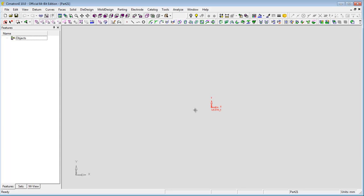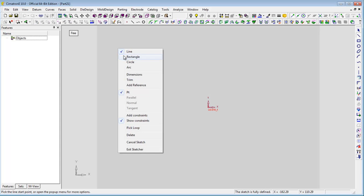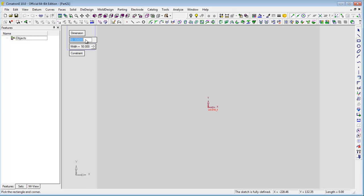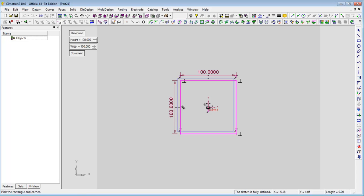Open a new part file. Create the sketches for defining the location of the layout UCS's.